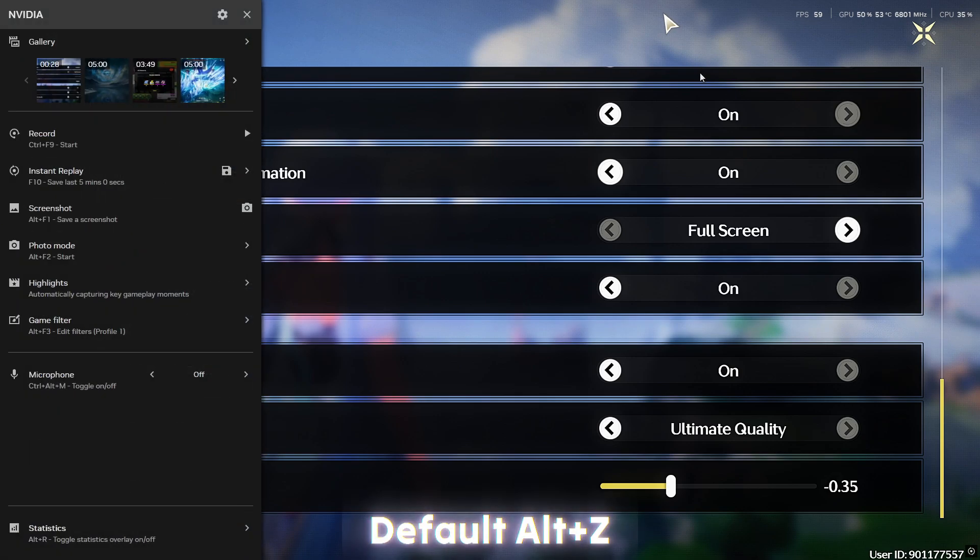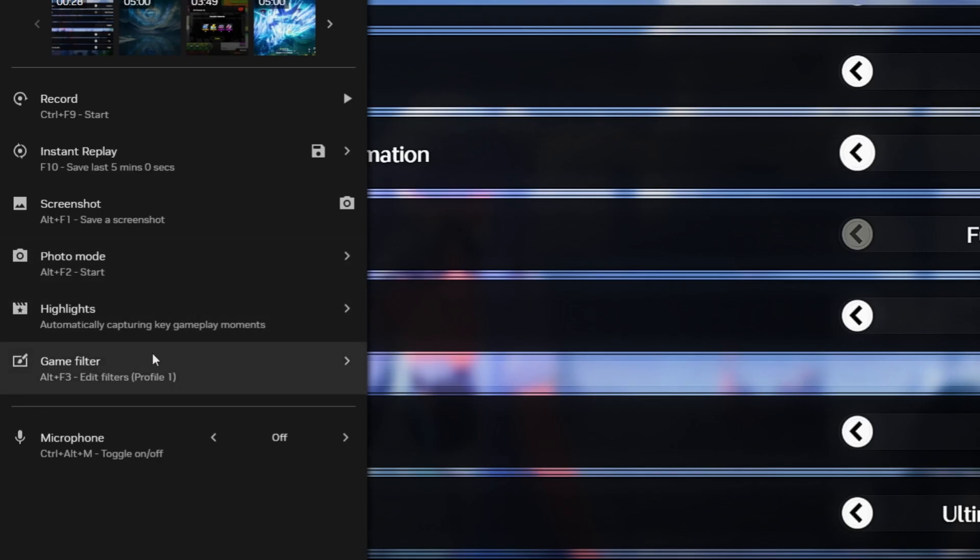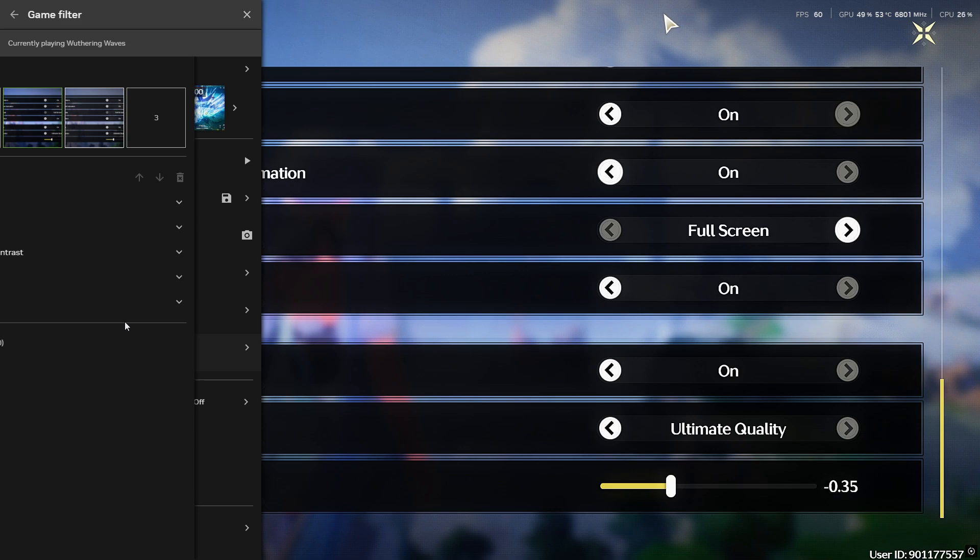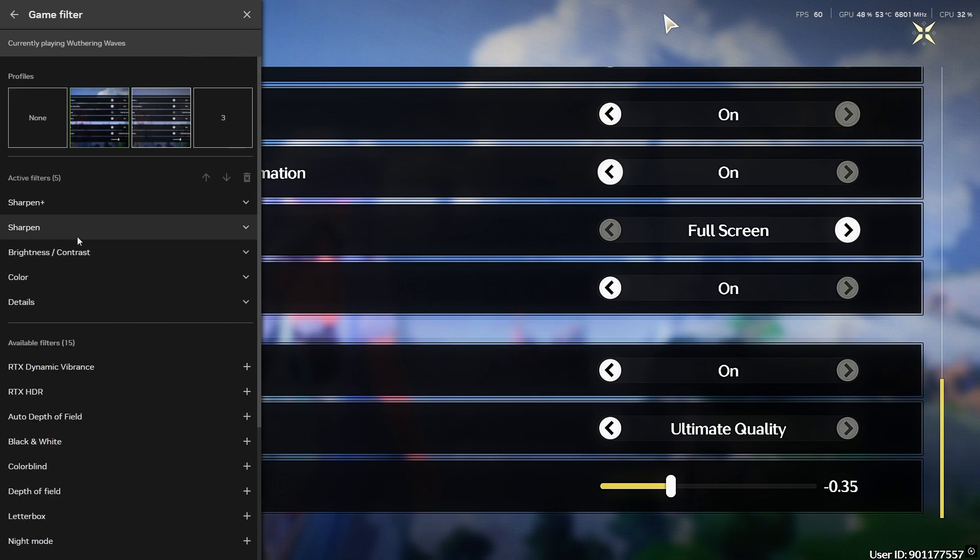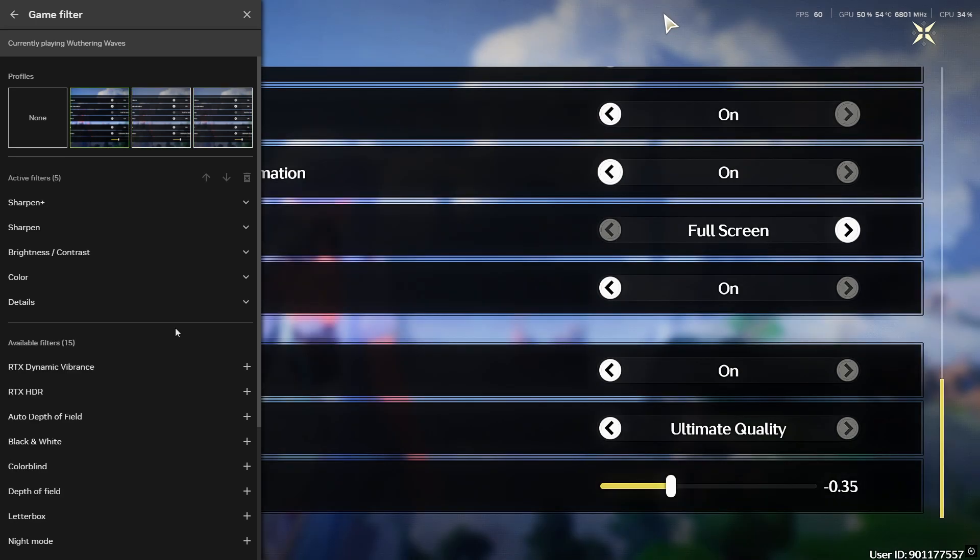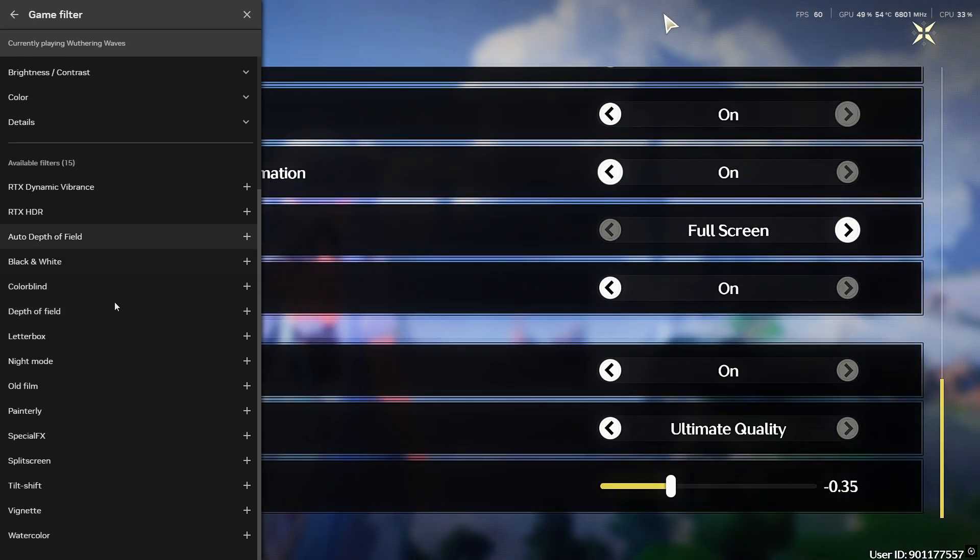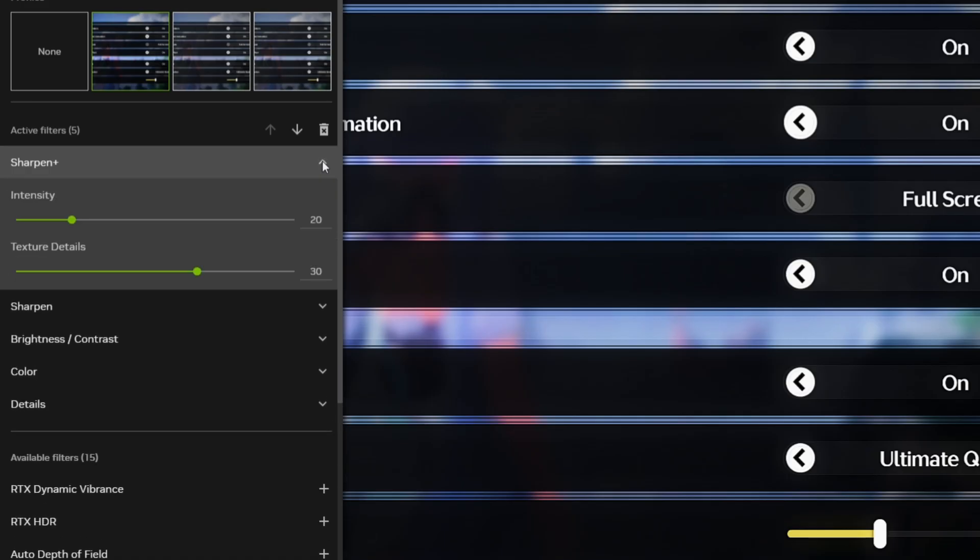Now use the hotkey to open NVIDIA Overlay and click on Game Filter. If the Game Filter shows blank, restart your game and open it again. Select any of these settings, then scroll down and add Sharpen+.